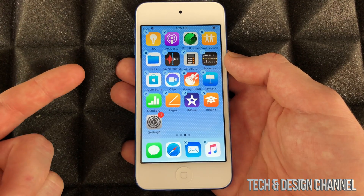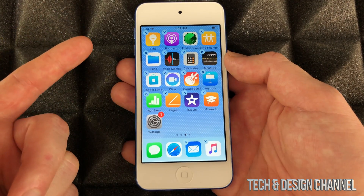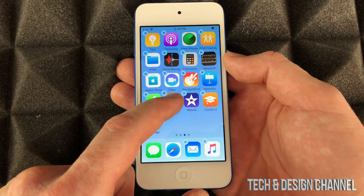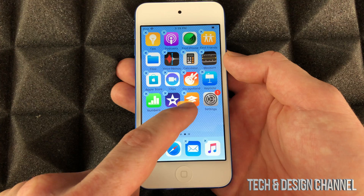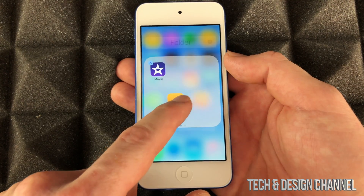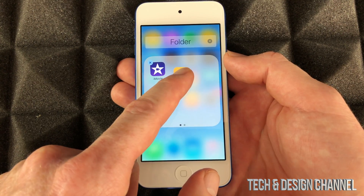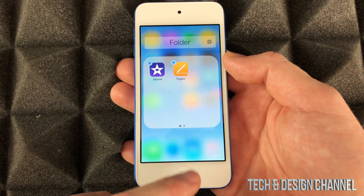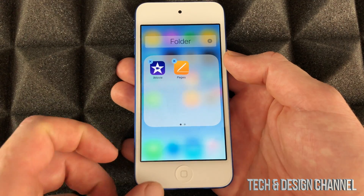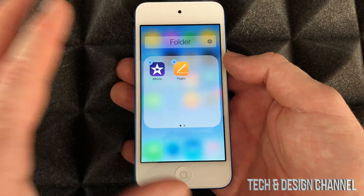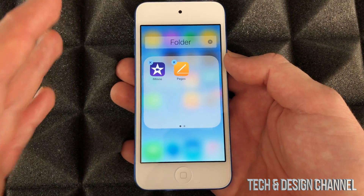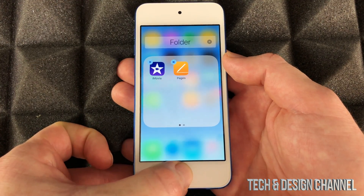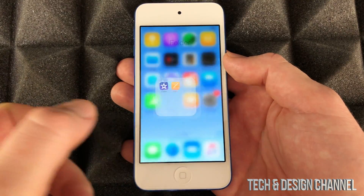If I want to create folders on my iPod Touch, same deal — I can go ahead, hold on to this, go on top of an app, and it's going to create a folder. I'm going to drop that right there and let go. To exit this editing mode, just press your home button right here and that's it.